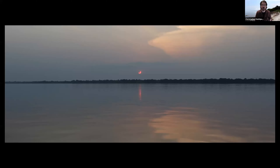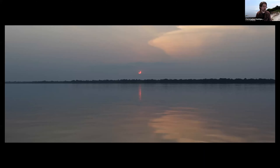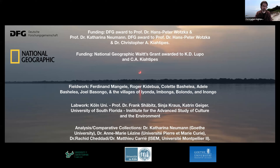With that, I'll leave you with a view of a partial solar eclipse on the Congo River. Thank you very much for your kind attention and your time. Let's move on to questions.